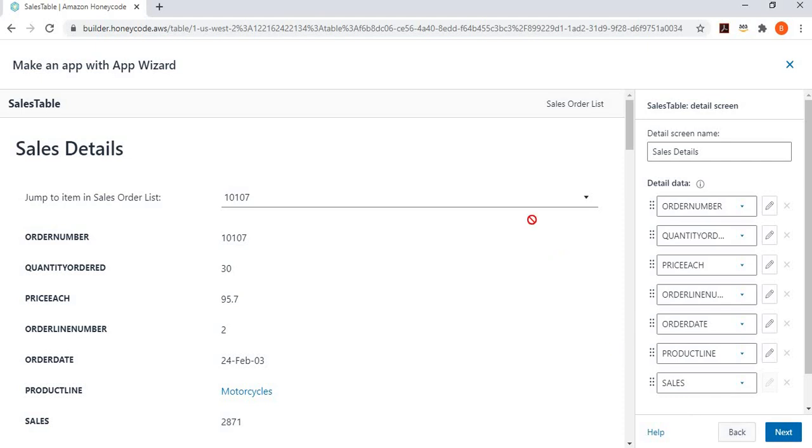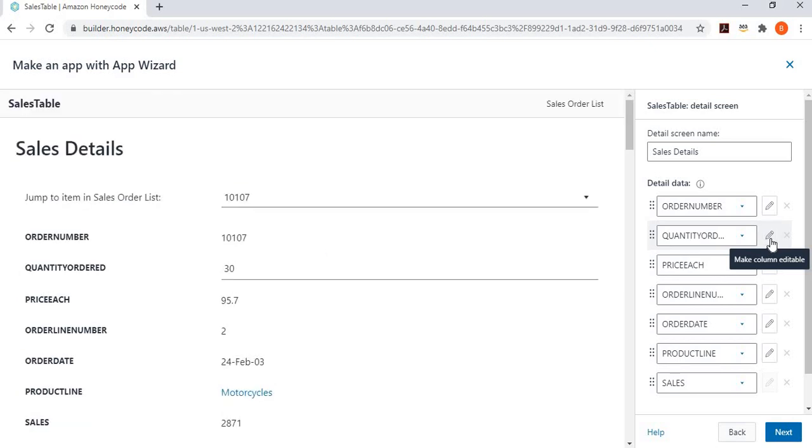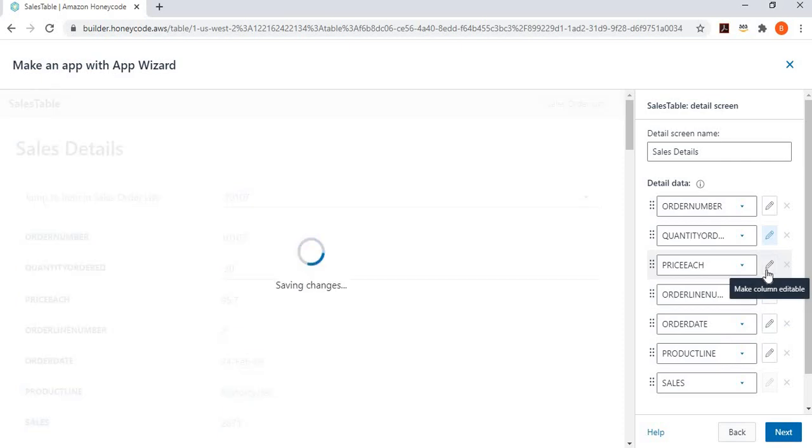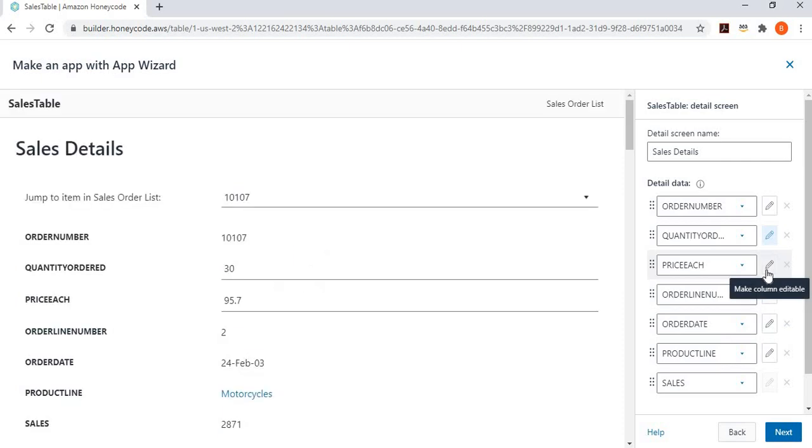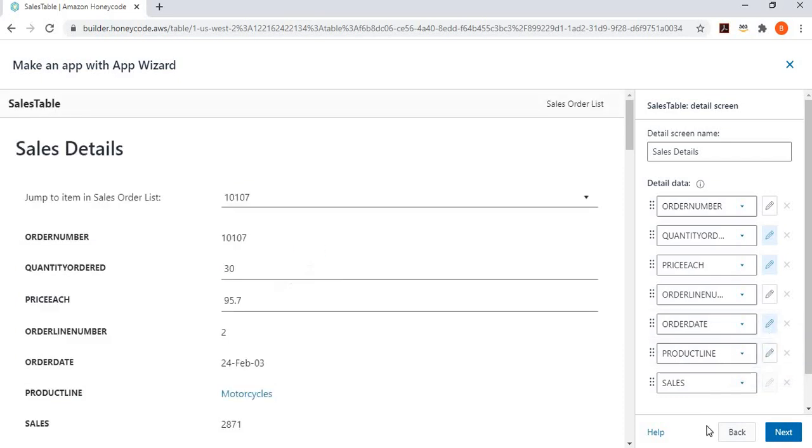For instance, if I mark that for edit, you can modify price each. And then you can also modify order date. So, these three fields, you can modify. Rest, you cannot modify. So, you do like that. And then you click on the next button.